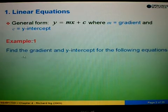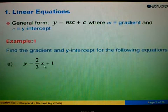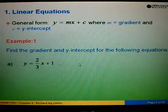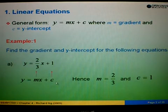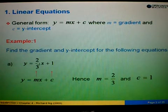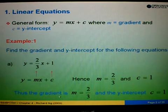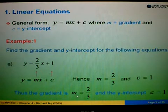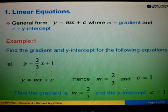Example 1A: find the gradient and y-intercept for the equation y equals to 2 over 3x plus 1. We compare with y equals to mx plus c. So here m equals to 2 over 3 and c equals to 1. Therefore the gradient is 2 over 3 and the y-intercept is c equals to 1.